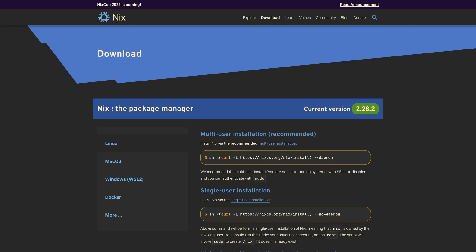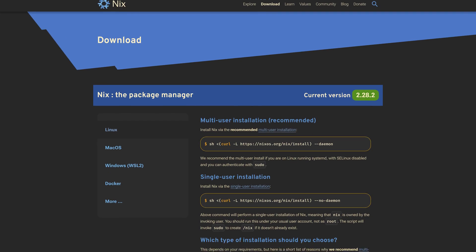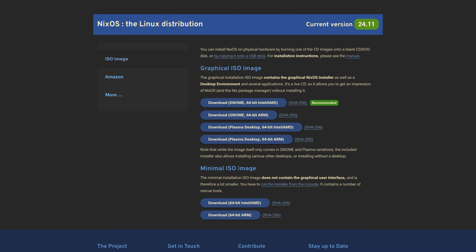So to begin, navigate to nixos.org/download website. You will find a link to it in the description and scroll down until you see a section called NixOS the Linux distribution.